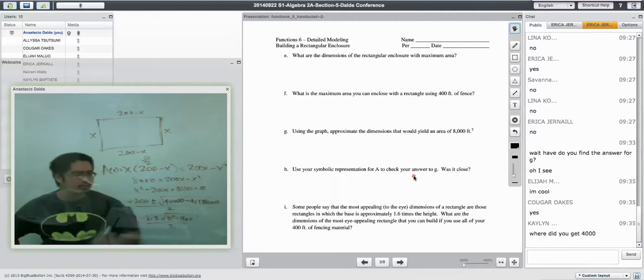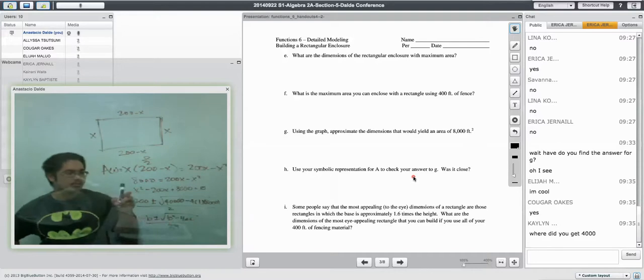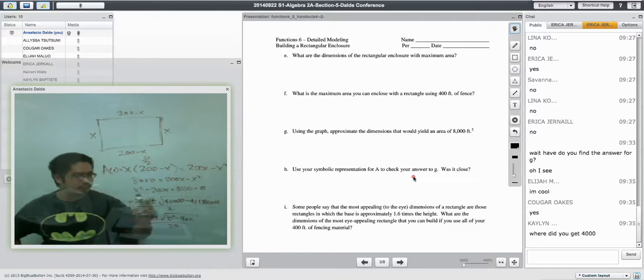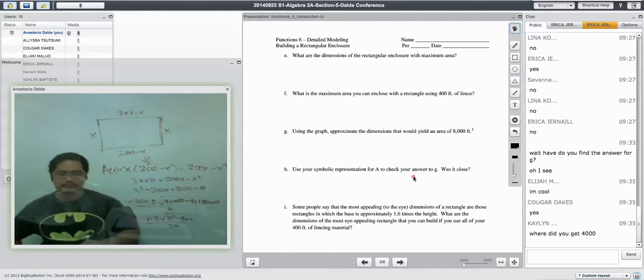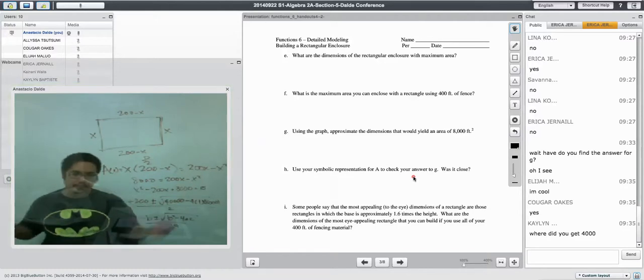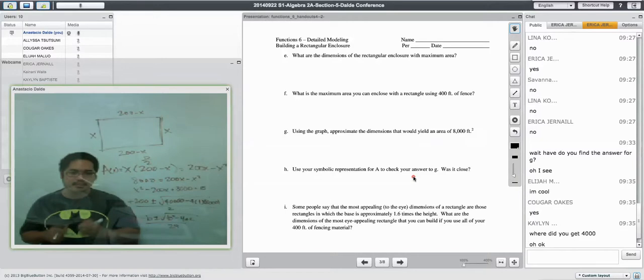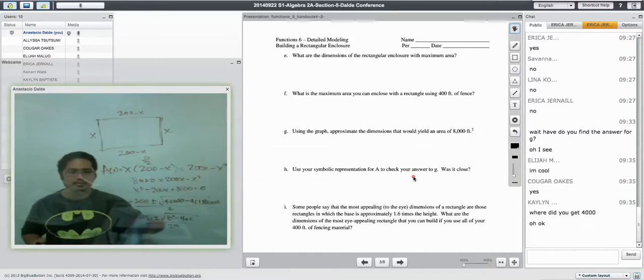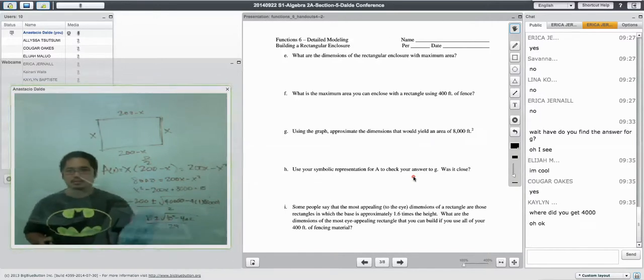In this case, A is 1, B is negative 200, and C is 8,000. So 40,000 comes from 200 squared. Does that make sense, Caleb? Okay. Awesome. Good.